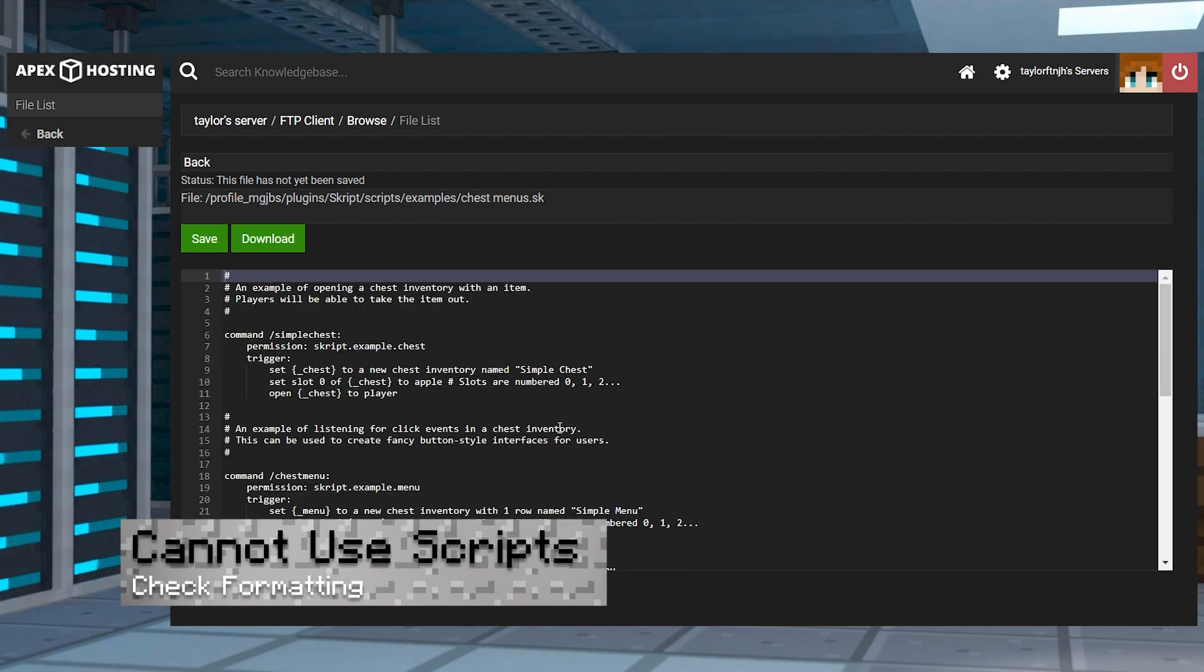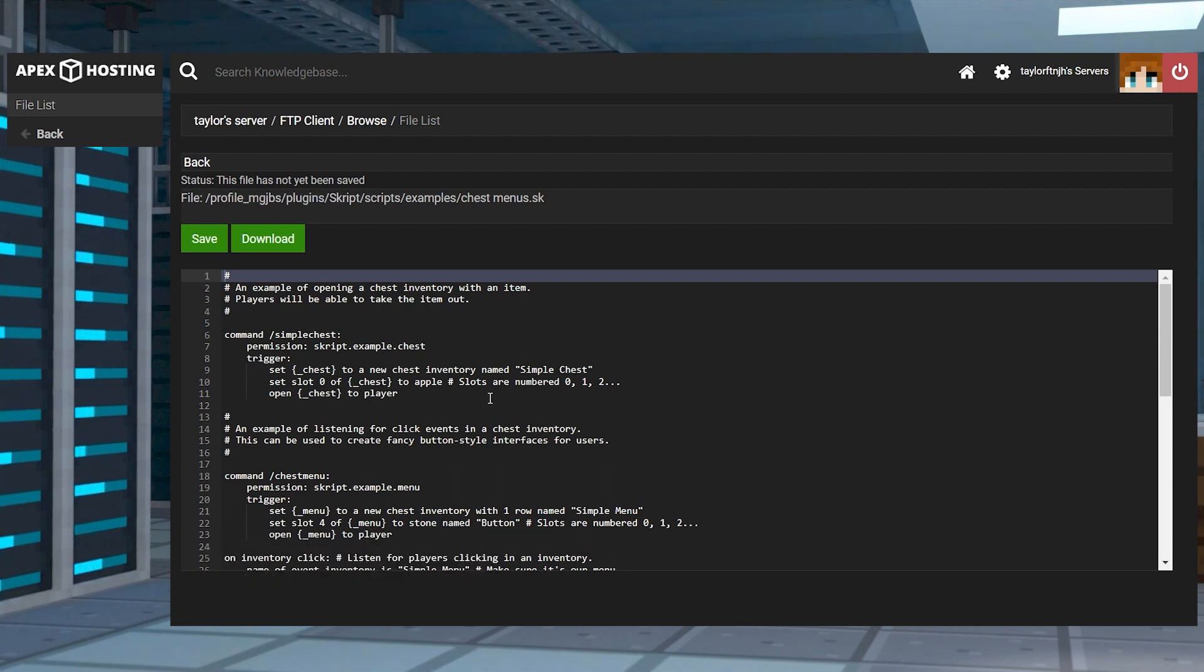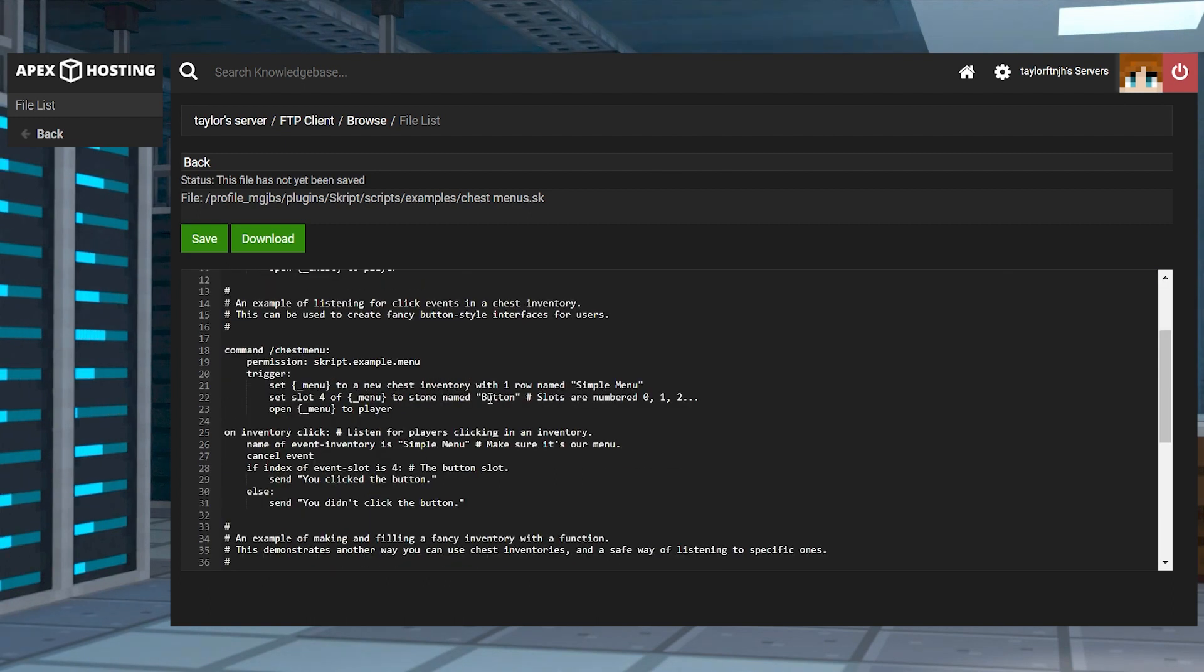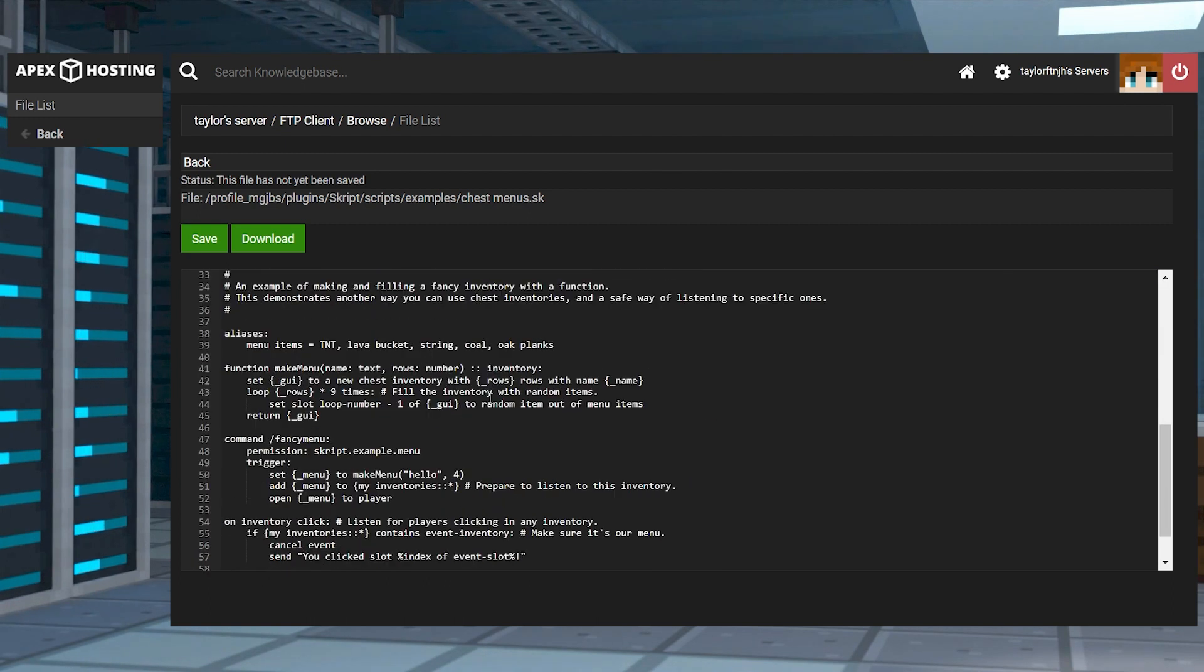And of course, if you made custom scripts and they're not working, whether you copied from an example or you made an entirely new one for yourself, remember that the formatting is going to be crucial. If any mistakes or errors are there, then the file's not going to work.